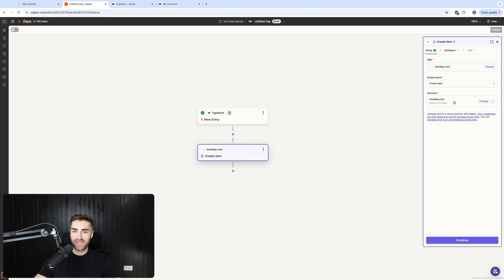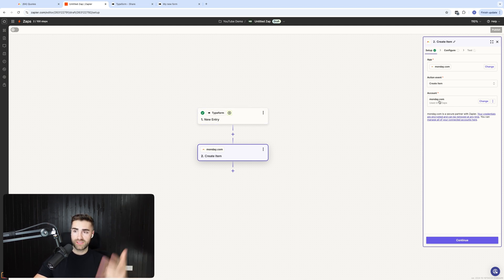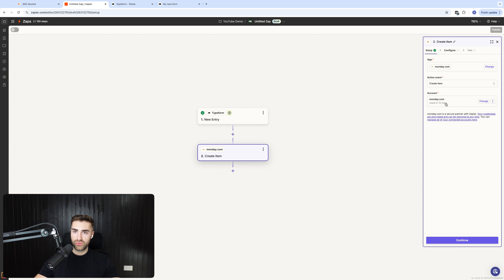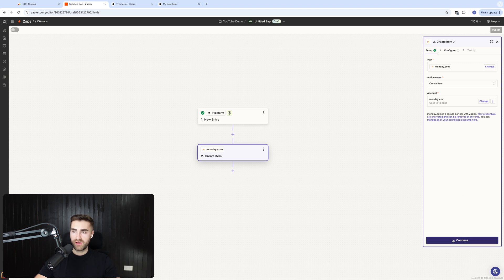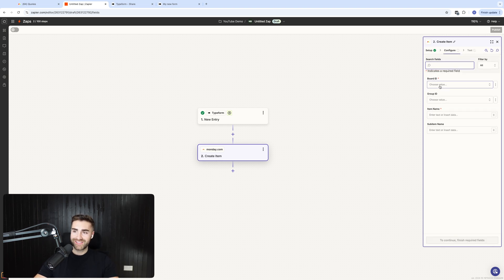And then I'm going to select the account that the monday.com system is associated with. So obviously, same principle applies. Connect the monday.com or HubSpot or Salesforce system to your Zapier. And then you're all good to go and then go ahead and press continue.